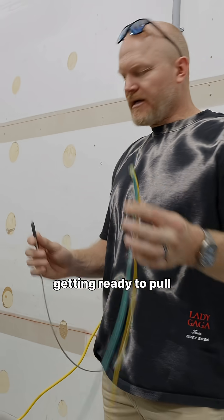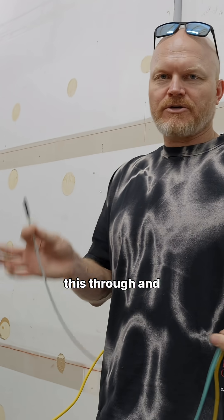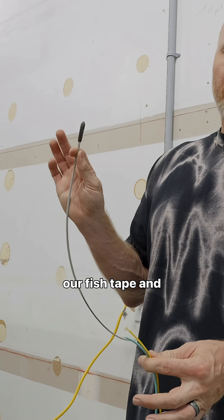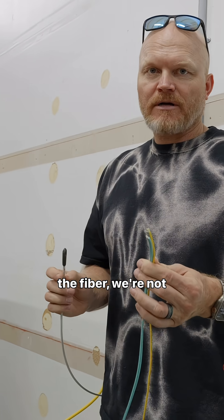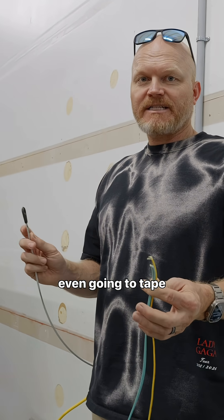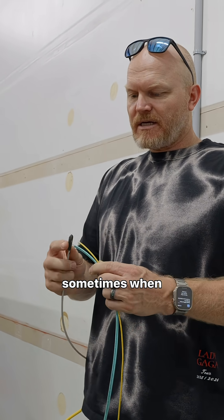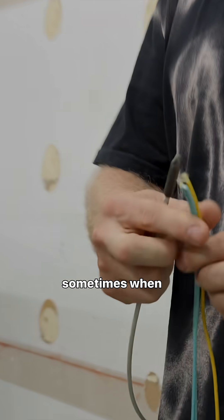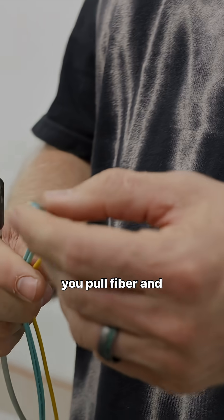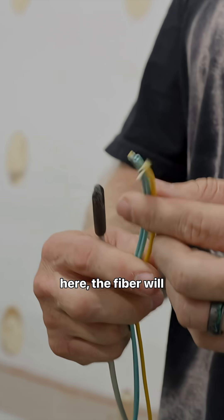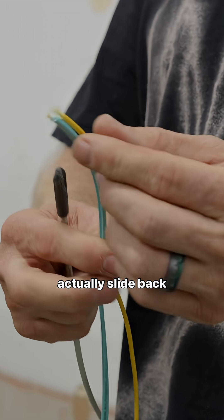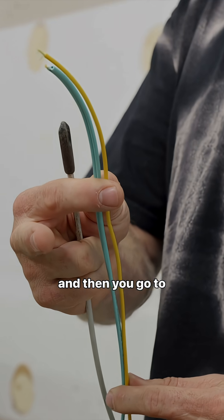We're getting ready to pull this through using our fish tape and the fiber. We're not even going to tape anything because sometimes when you pull fiber and you've got it taped on here,